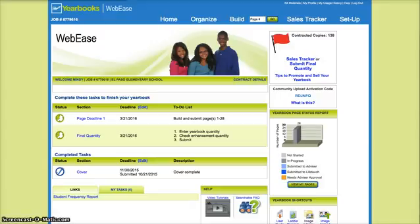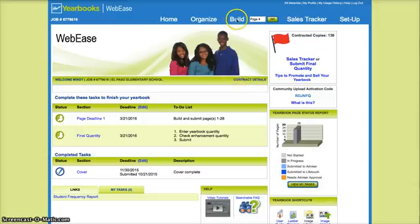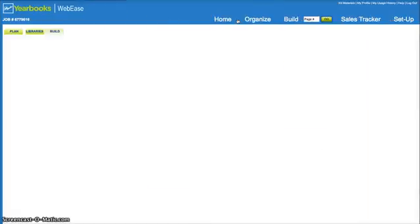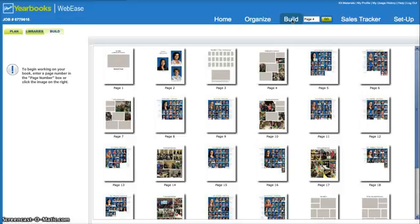So here we are back at the home page. Obviously, just like most of the time, you're gonna go to the build section. I do have a couple that still need to be adjusted, so I'm just going to go ahead and do one that needs to be done.